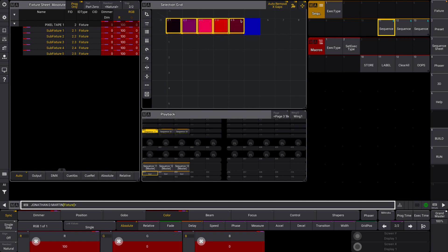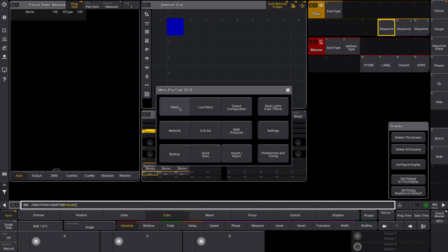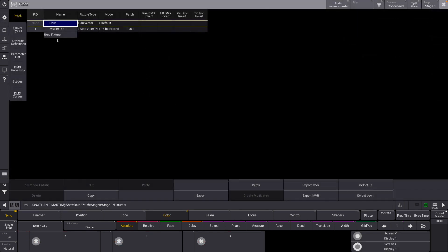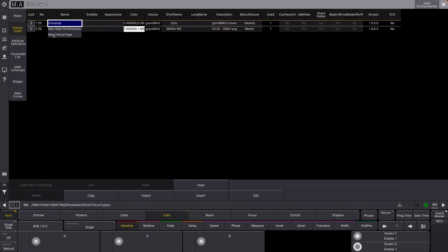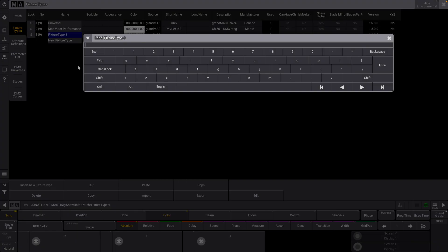We're going to make one just like this with a couple sub fixtures. So let's dive in and figure out how to make this. The first thing we need to do is navigate to our patch, go to fixture types, new fixture type, and insert a new fixture type. We'll name this pixel tape.